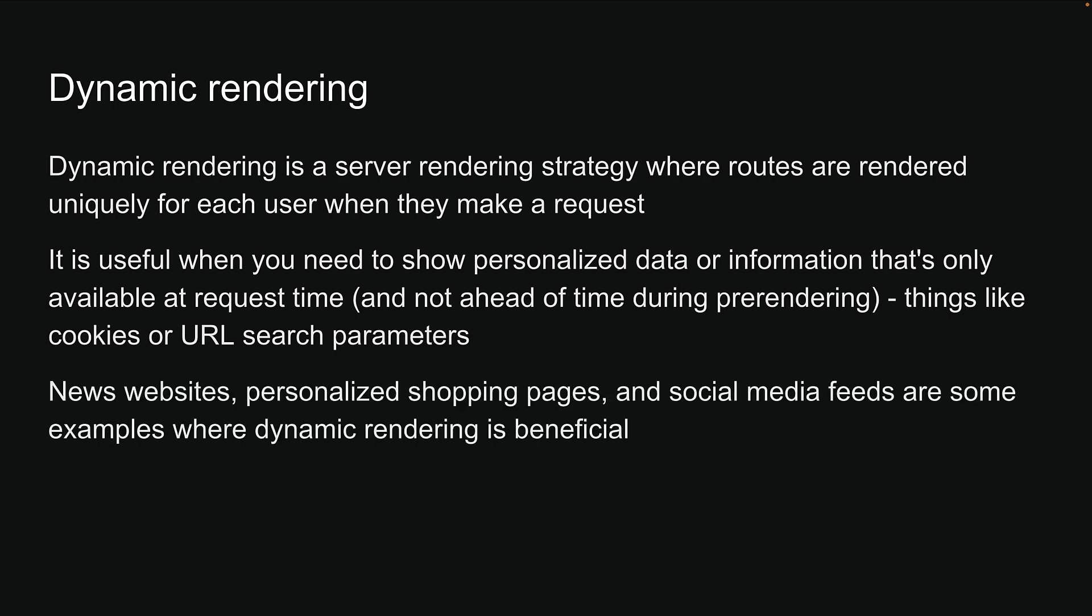News websites, personalized shopping pages, and social media feeds are some examples where dynamic rendering is beneficial.